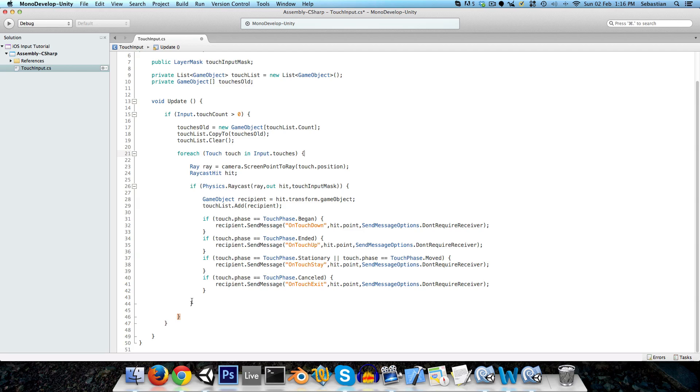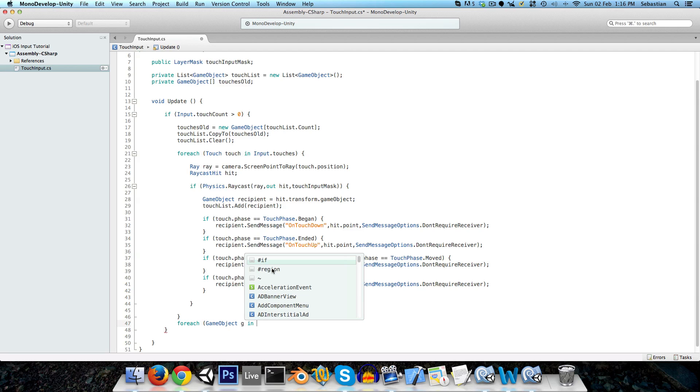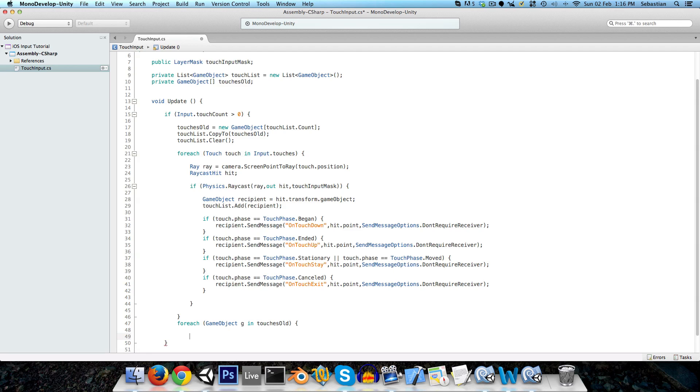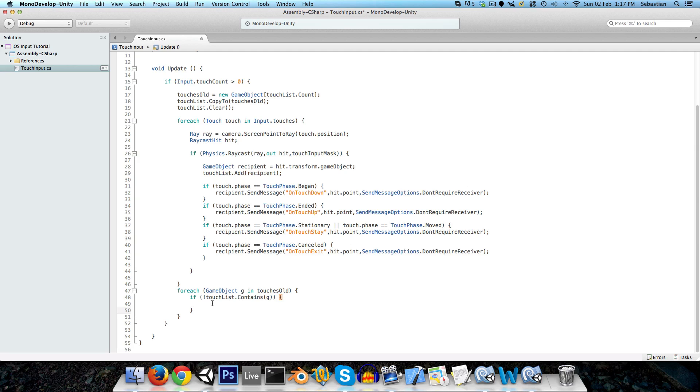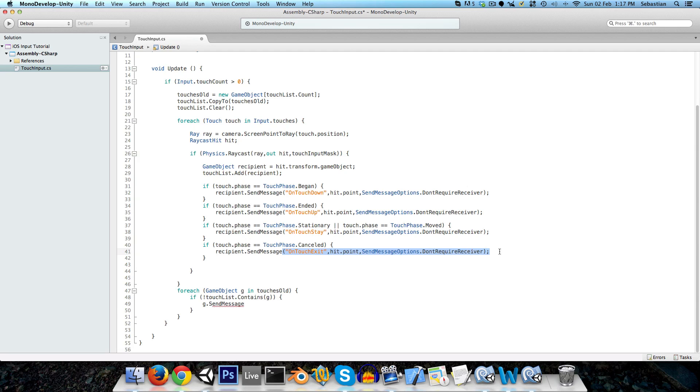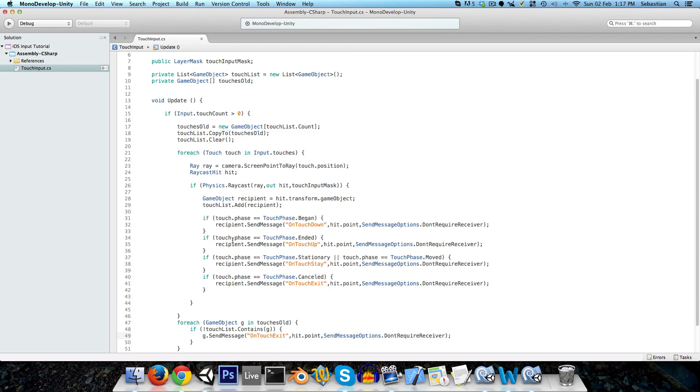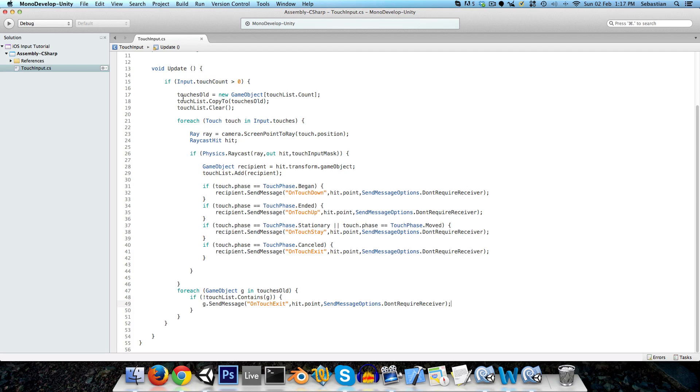So now, at the end of all of this, just outside of the for loop, we're going to go through all of the game objects in the touches old. And we're going to see which ones are not contained in the new list. And those are the ones, of course, that are no longer being held down. So we can do this by saying if not touch list dot contains G, then G dot send message, and we can just send the same message on touch exit. And that's basically it for the touch input class. We're now handling all different types of input.